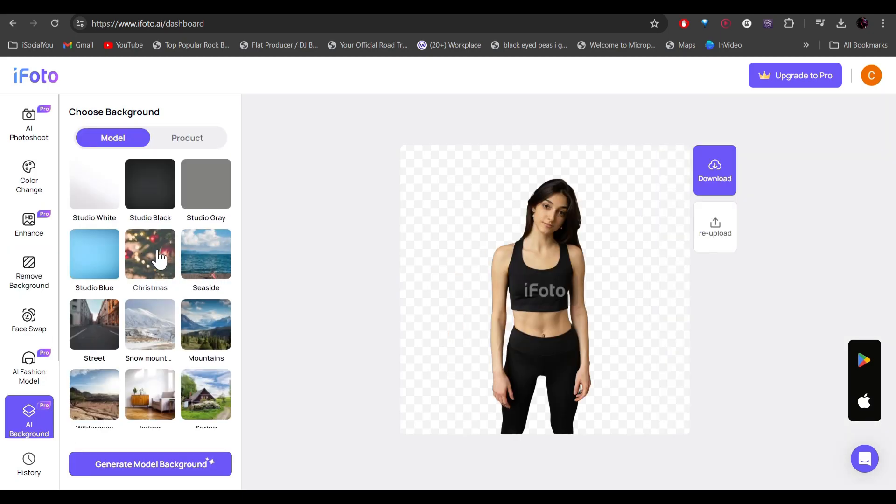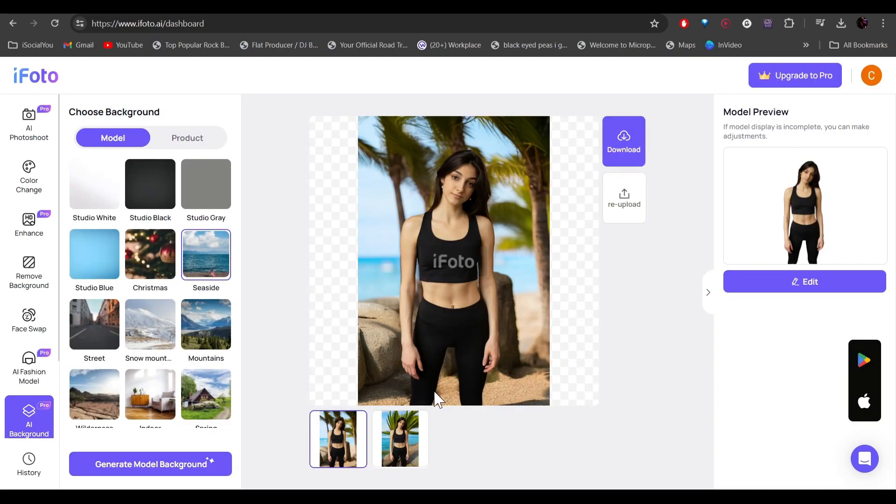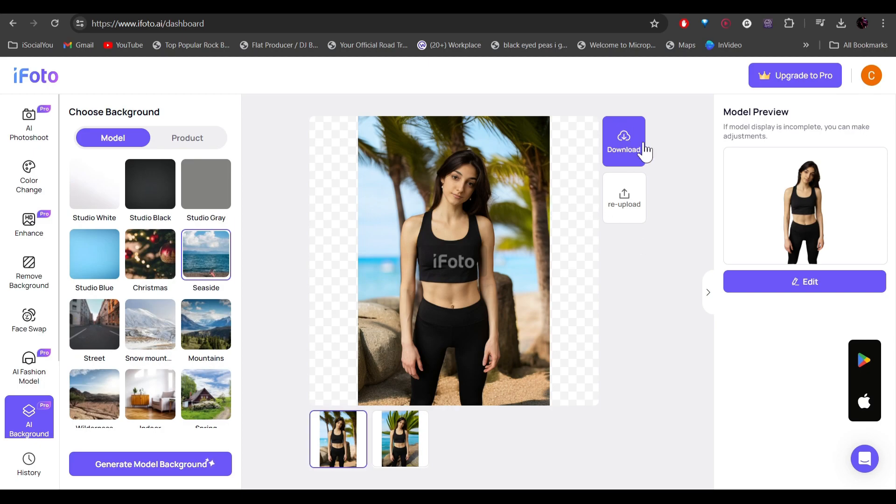Here you get a bunch of different templates that you can use. Just select the one you like and then click on generate model background. All right, so just like that, your background is changed. So select the one you like the most and then click here to download it to your computer.